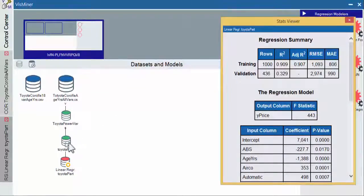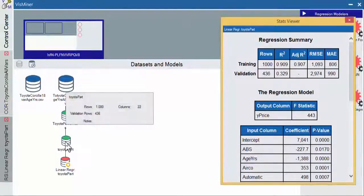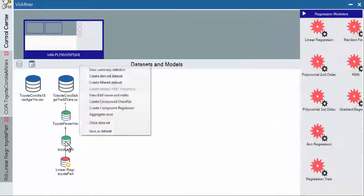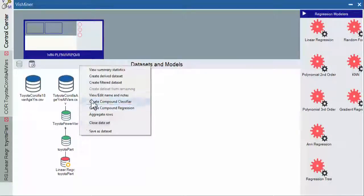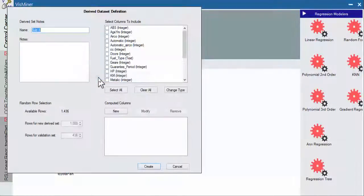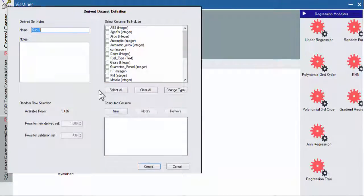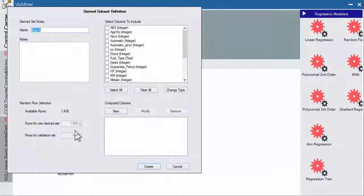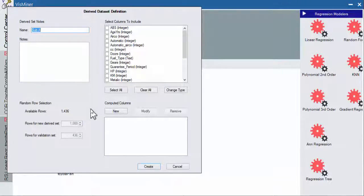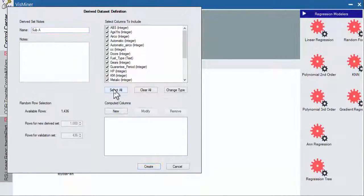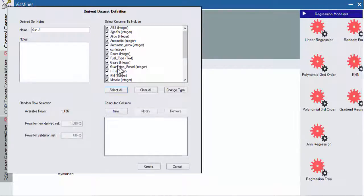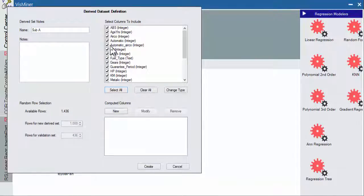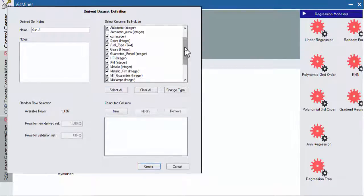So now I'm going to go into this data set and I'm going to further create a derived data set. And I'm going to select this. You can see it still remains partitioned. And we're going to get rid of some of these. We'll select all and then turn some things off that didn't really help us. And we found out that whether or not you had an automatic didn't really help us.